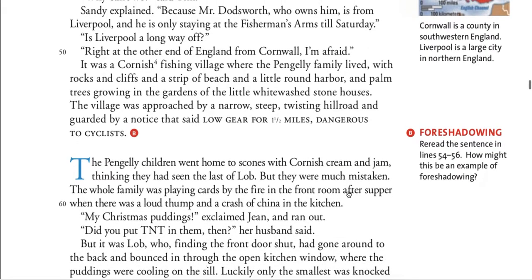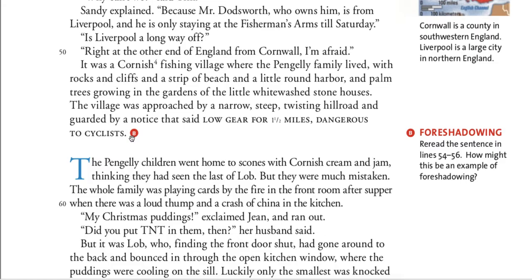Let's stop here for a moment. Reread the sentence in lines 54 to 56 — 'The village was approached by a narrow, steep, twisting hill road, and guarded by a notice that said, low gear for one and a half miles, dangerous to cyclists.' How might this be an example of foreshadowing? Think in your head and make a prediction. What might that foreshadow?